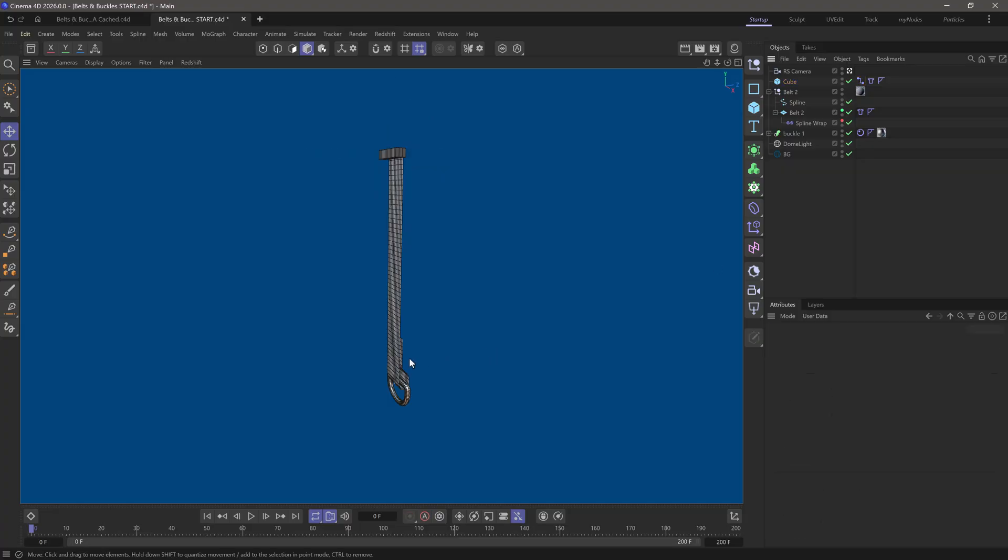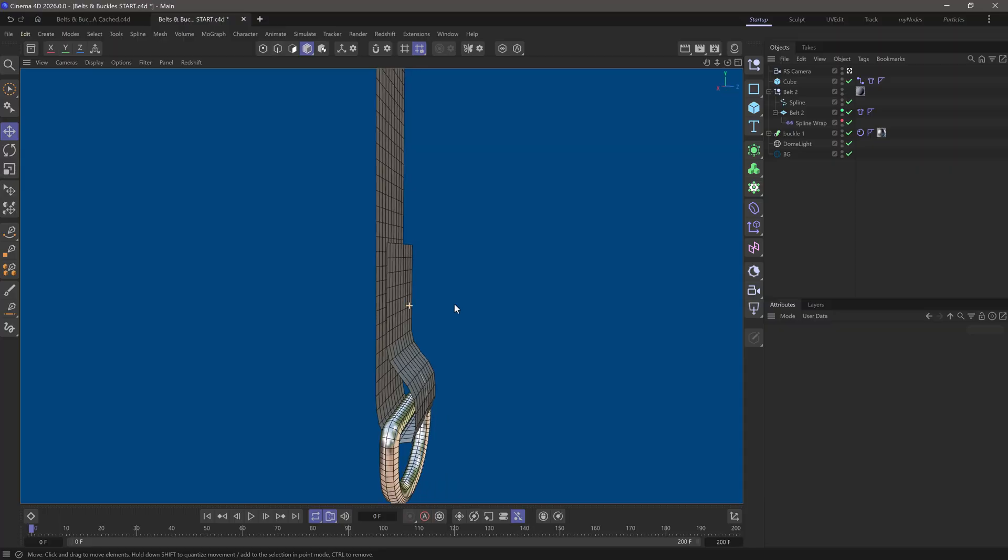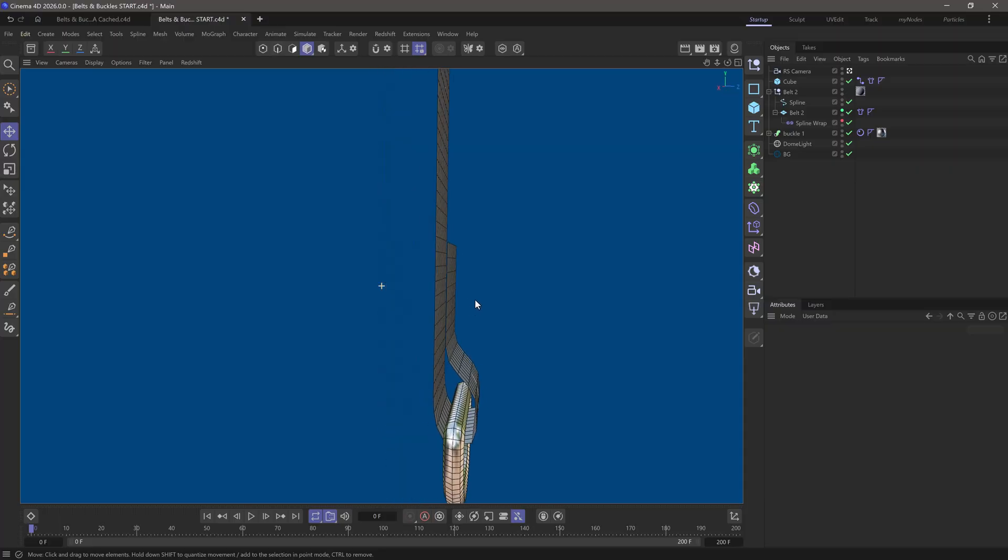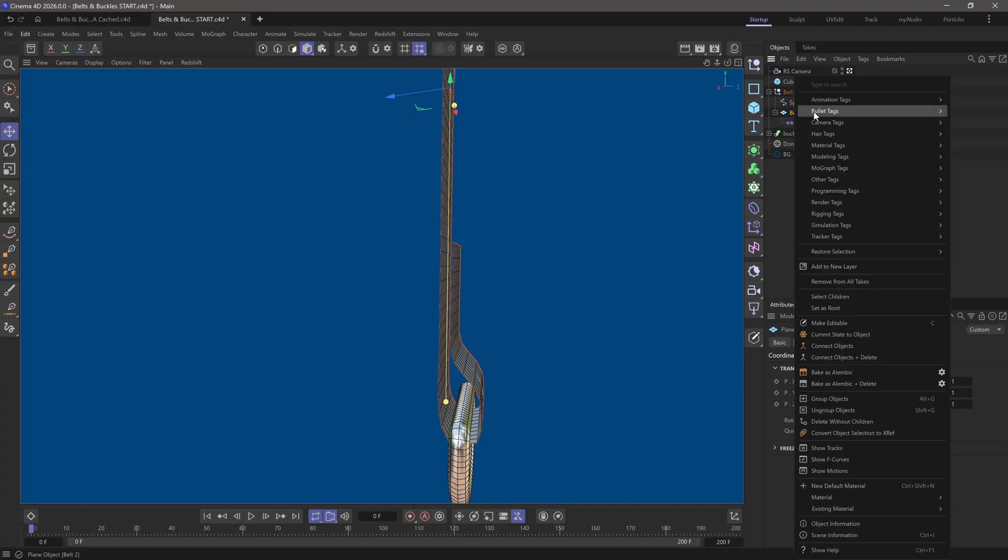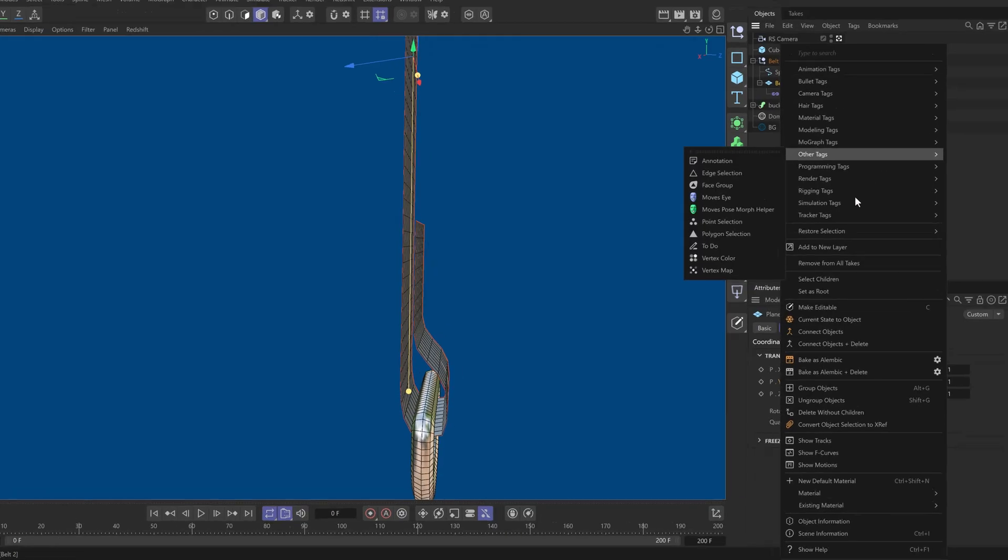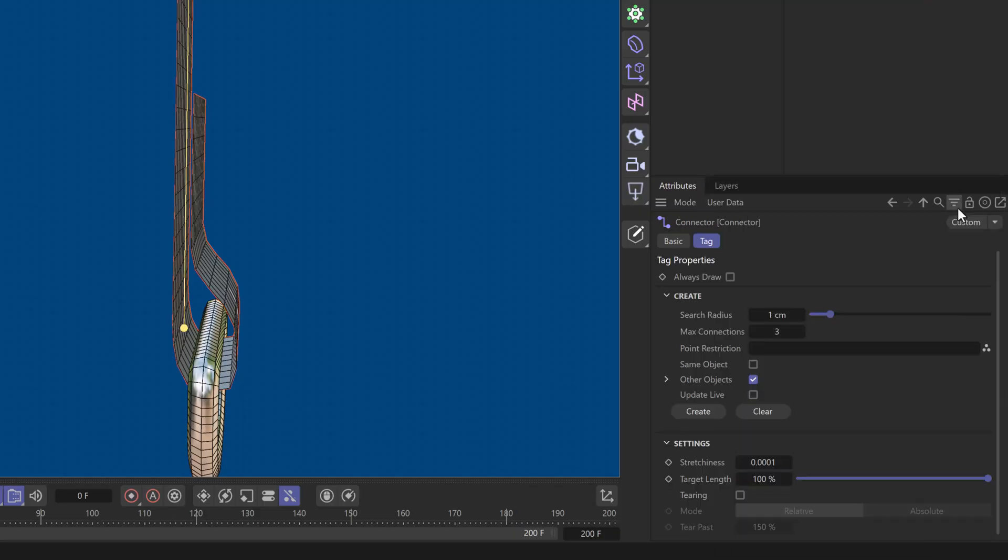Now, let me show you how we're going to stitch up this loop over here. We are going to do it using a connector tag on the belt. So, let's go to the belt, right click, and go down to the simulation tags and bring up a connector tag.